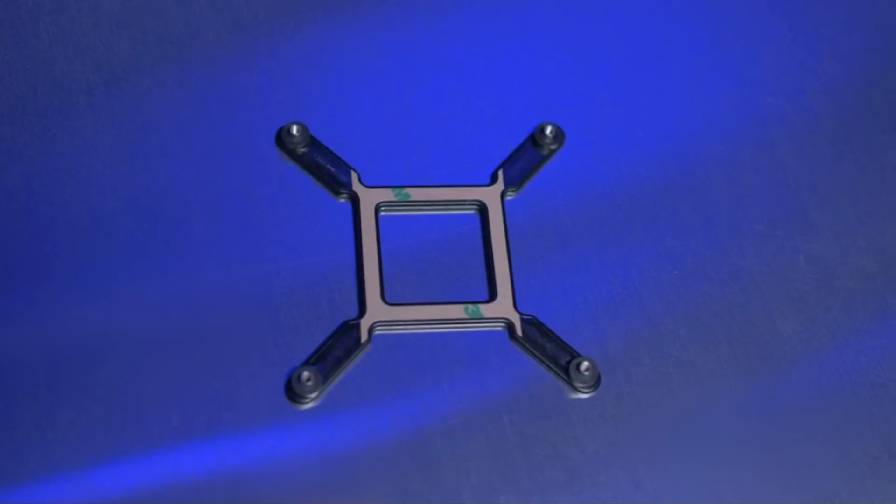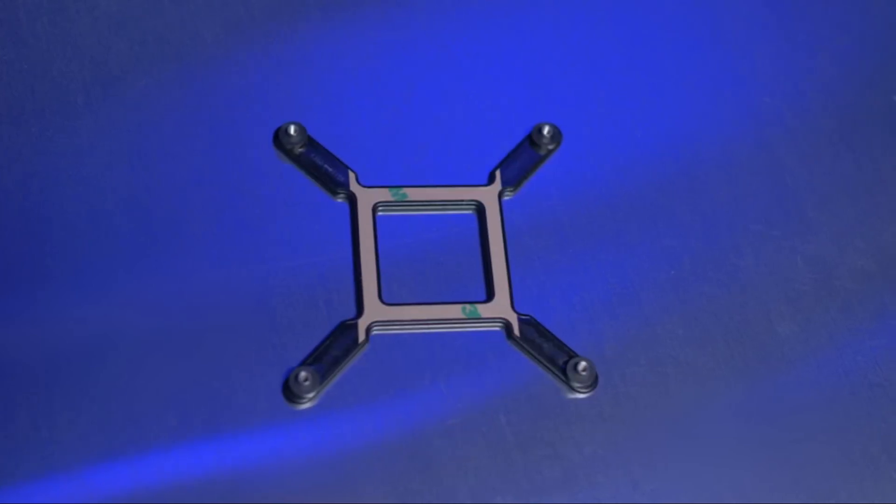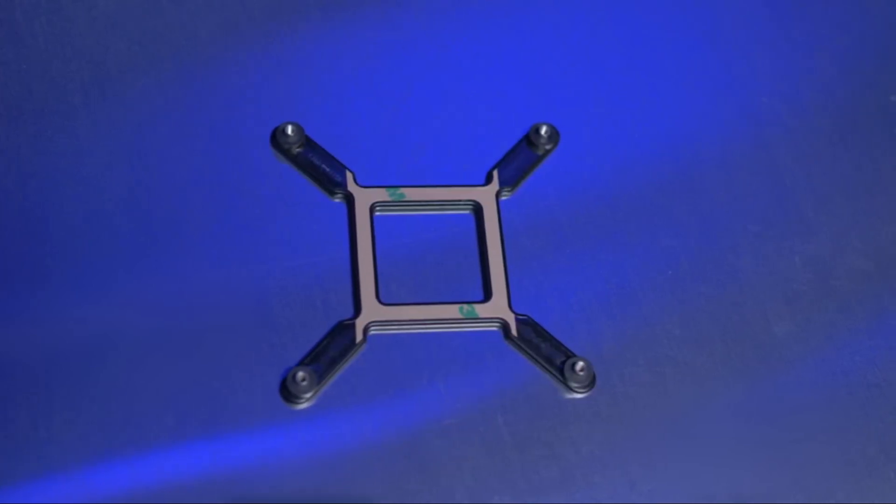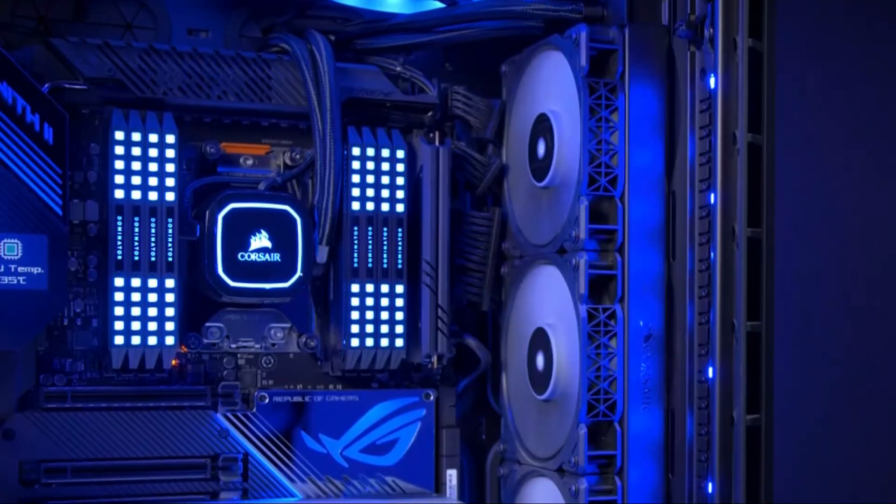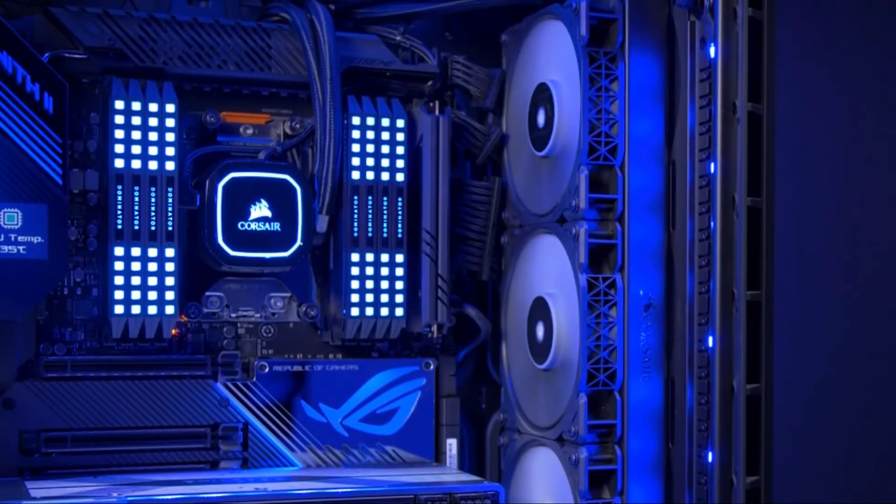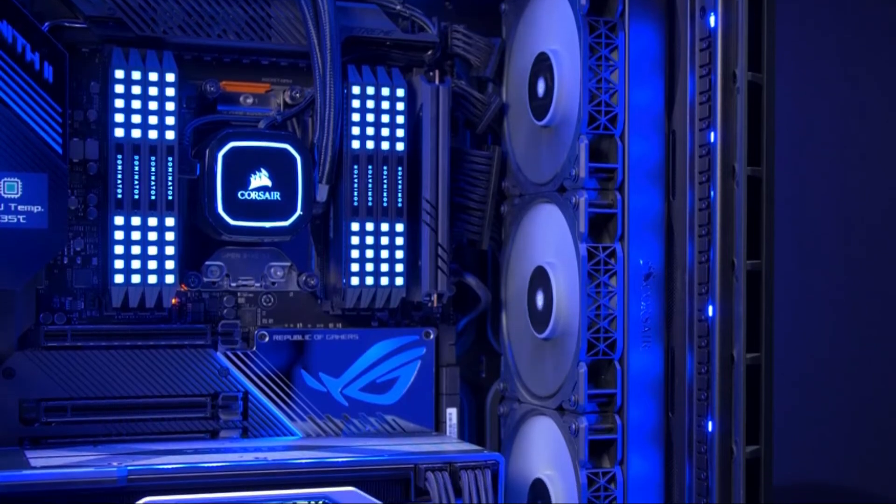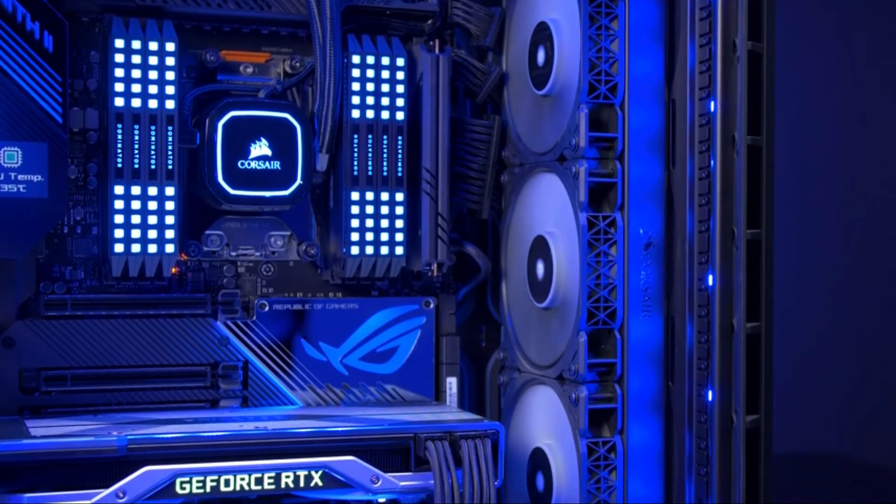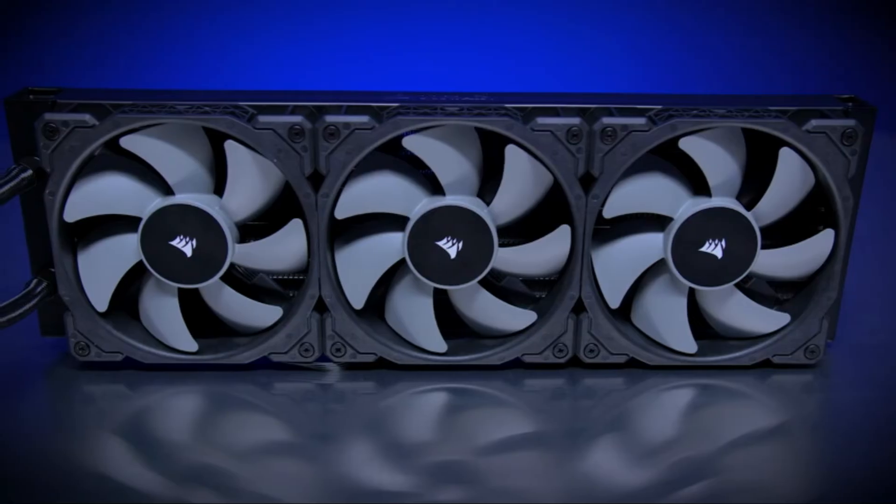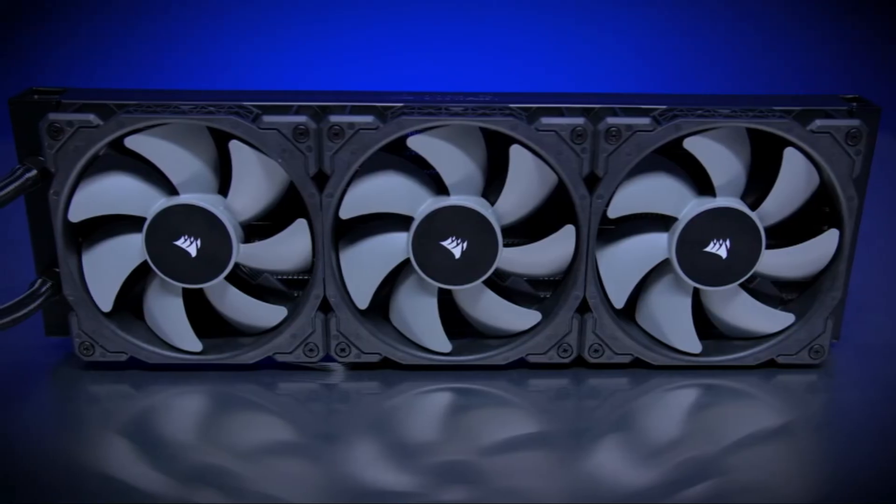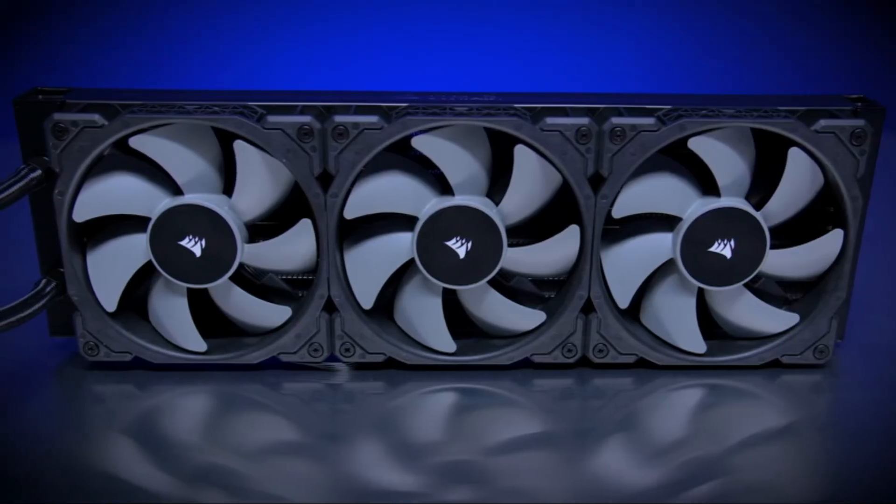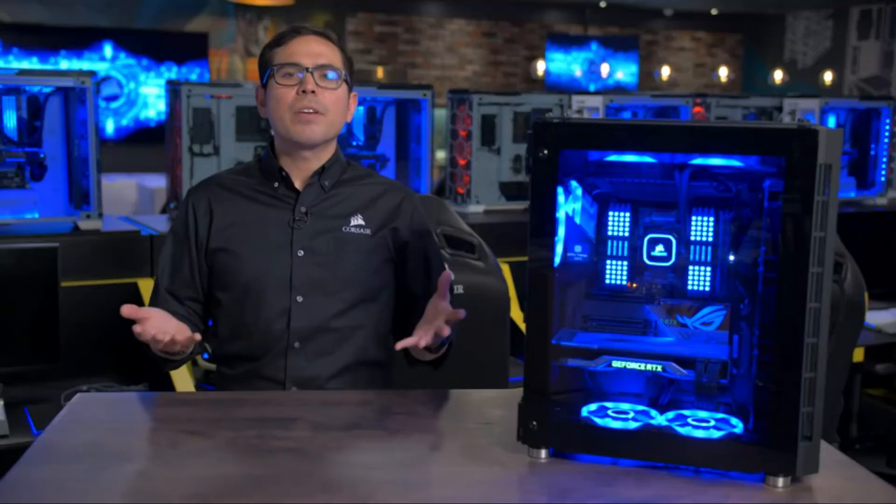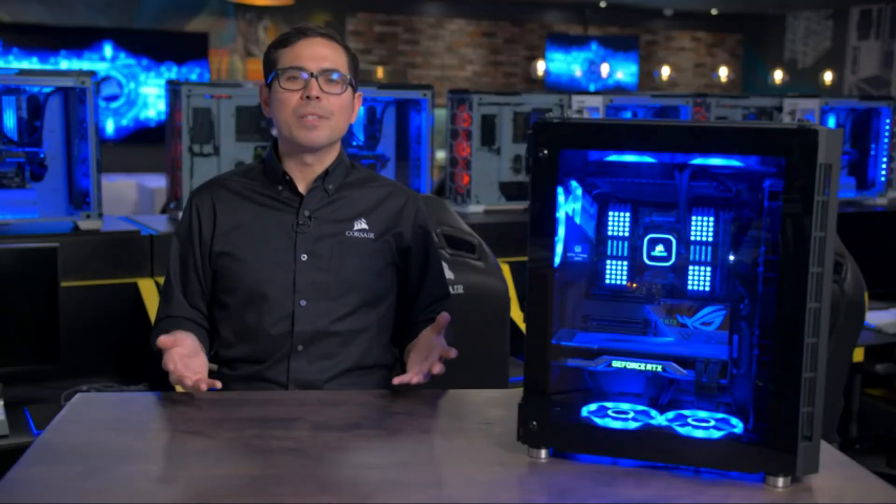Corsair's iCUE software allows you to manage and sync your cooling system's RGB lighting with any iCUE-compatible device, monitor the temperature of your CPU and coolant, and alter the speed of the pump and fan, all with a single user-friendly interface.